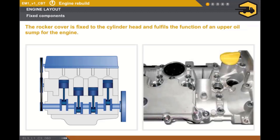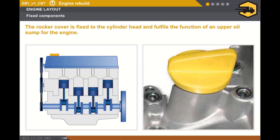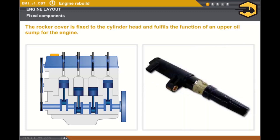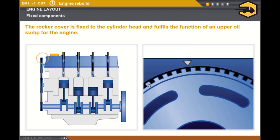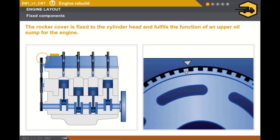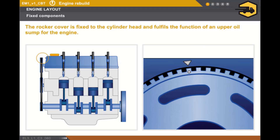The rocker cover is fixed to the cylinder head and fulfills the function of an upper oil sump for the engine. The rocker cover has an engine oil filler plug, and on certain engines it contains the ignition coils and the spark plugs. On some engines, the rocker cover assists in positioning the camshaft.